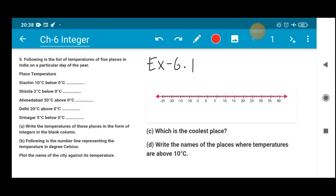Hello everyone, welcome back to the class. So we are doing exercise 6.1 question number 5 today. Question number 5 states that the following is the list of the temperature of 5 places in India on a particular day of the year, with the temperature mentioned there.